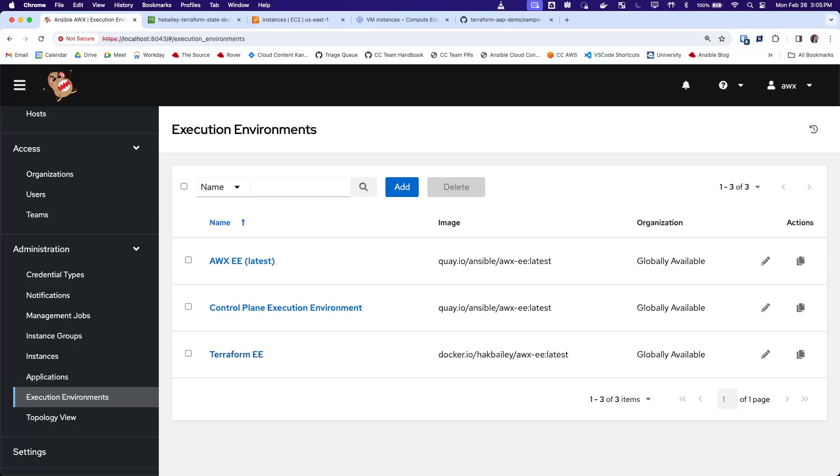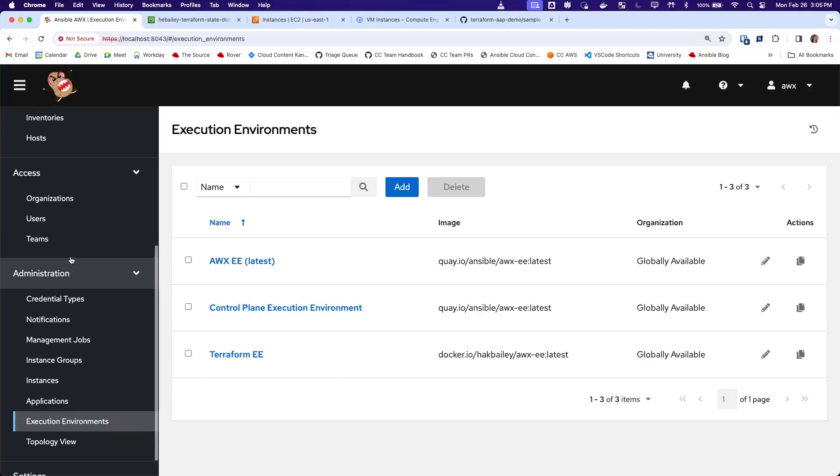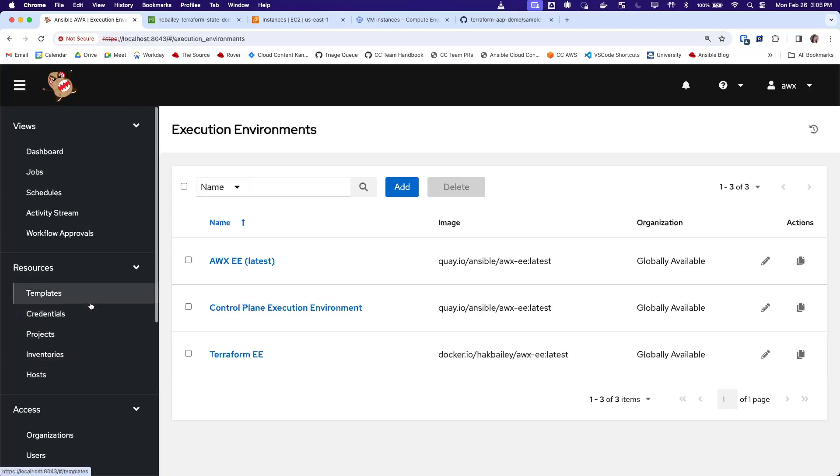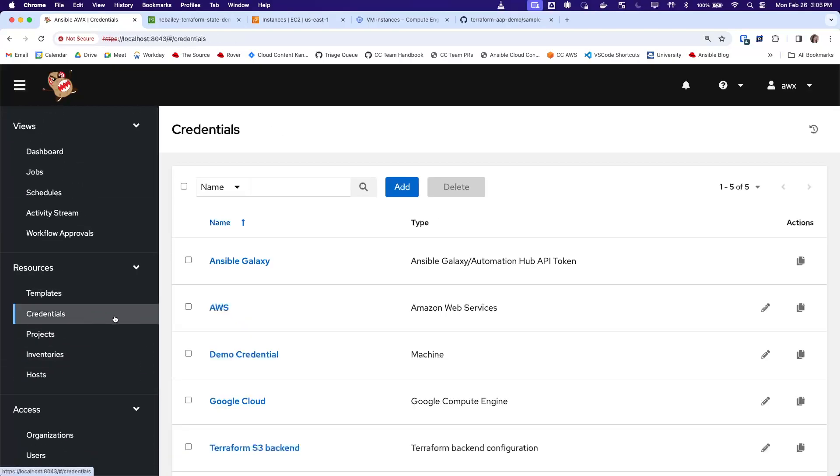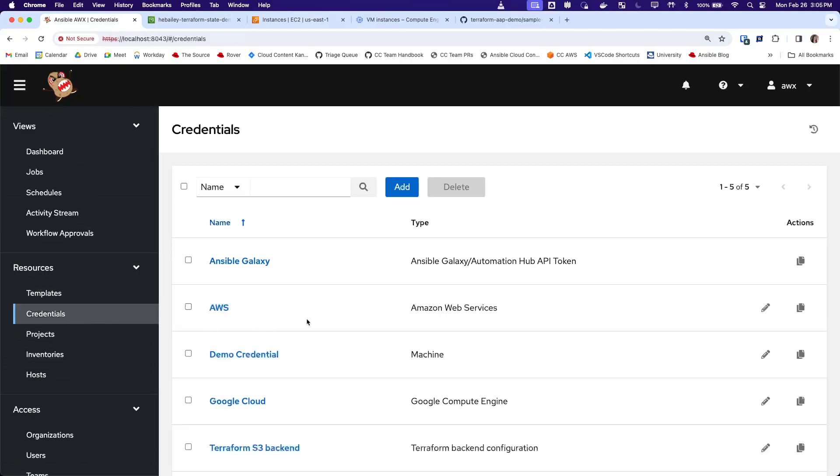We also need access to a Terraform backend so that we can read the Terraform State file. To do this, we can use the new Terraform backend credential type. This credential type allows you to store Terraform configuration for any remote Terraform backend, including the credentials and other sensitive data.